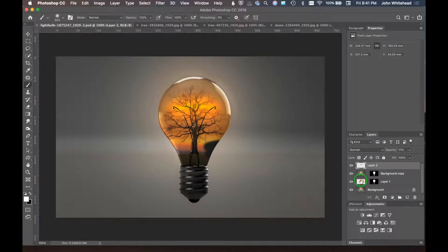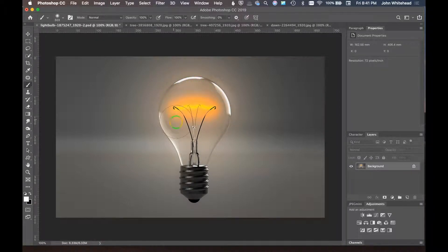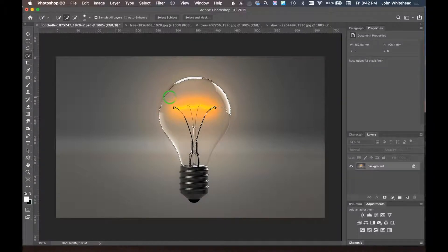First we'll get rid of everything I did and go back to the original image — a lit light bulb. The background is a similar color to the light bulb, so selecting it will be a little difficult. Don't be surprised if you need to go into the image and use a mask to clean things up. We'll use the Quick Selection tool and get close to the edges to make a selection.